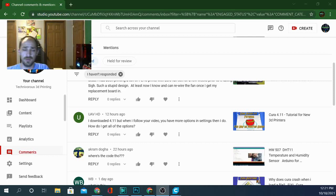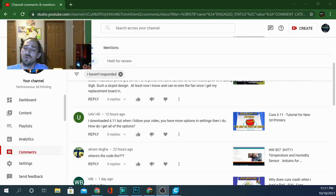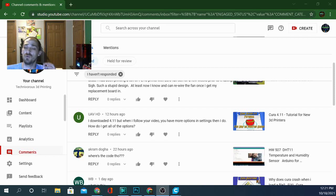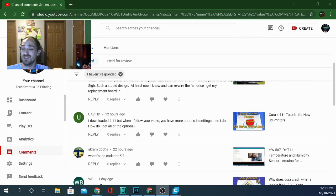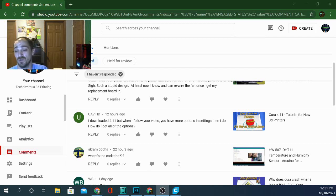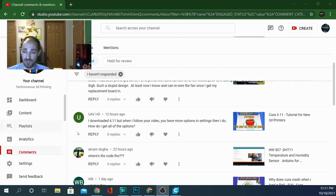Hey folks, welcome to another CuraQuestions video. Today we have a question from UAVHD and the question is, I downloaded 4.11 but when I follow your video you have more options and settings than I do. How do I get all these options? So here's what I'm going to do. I'm going to show you how to get all these options.